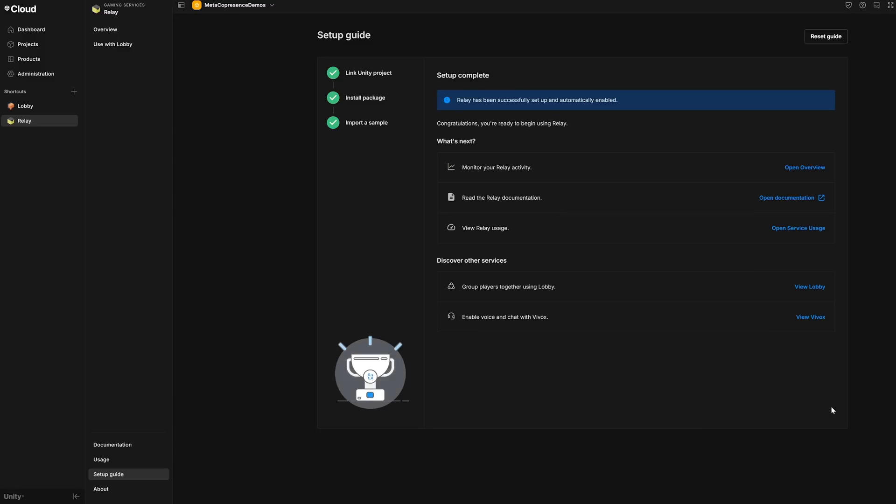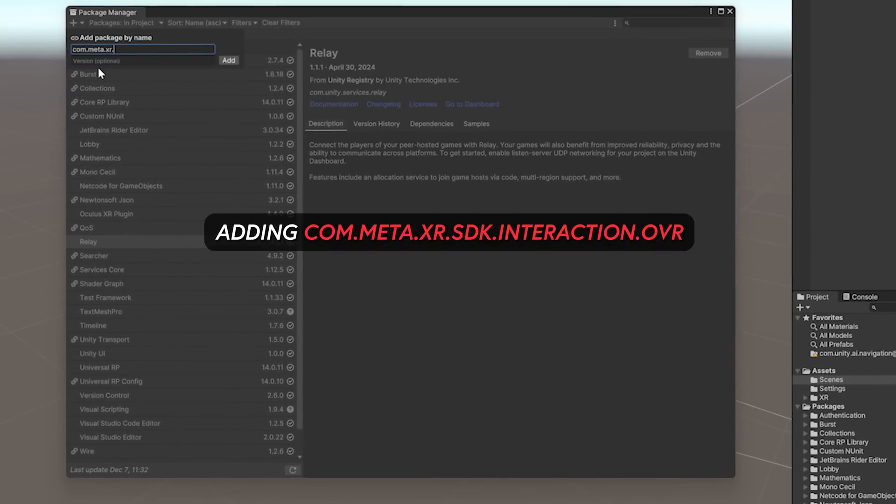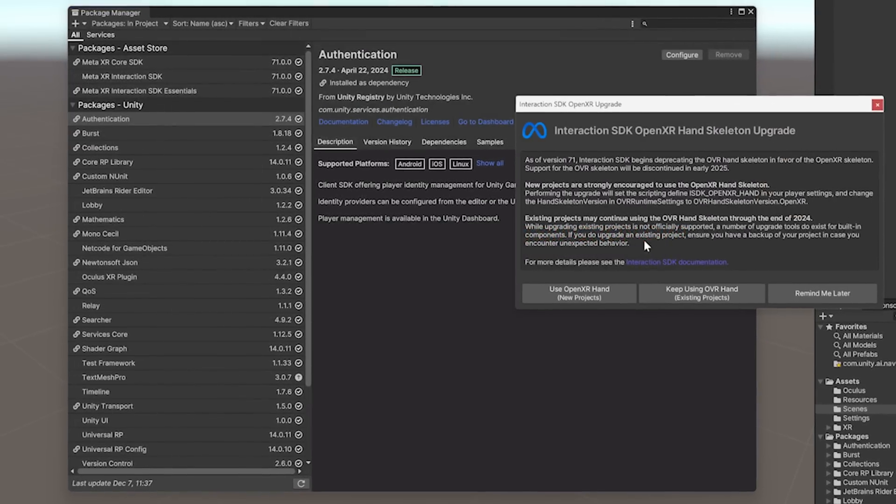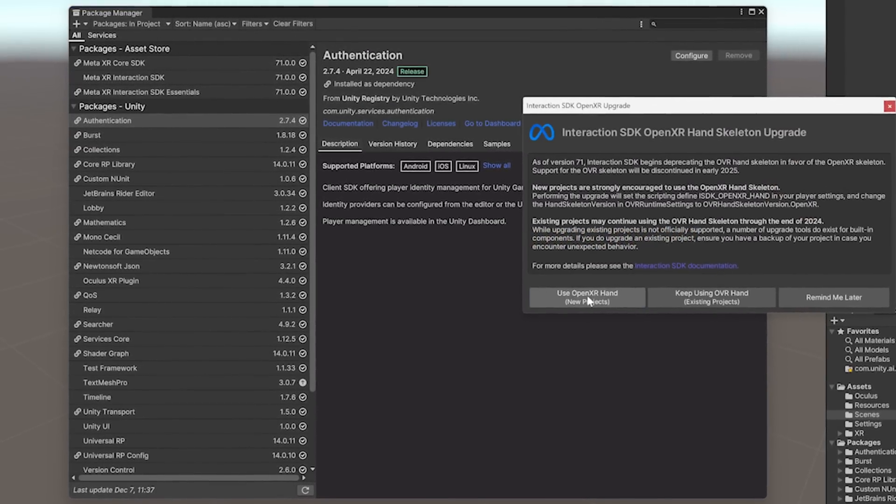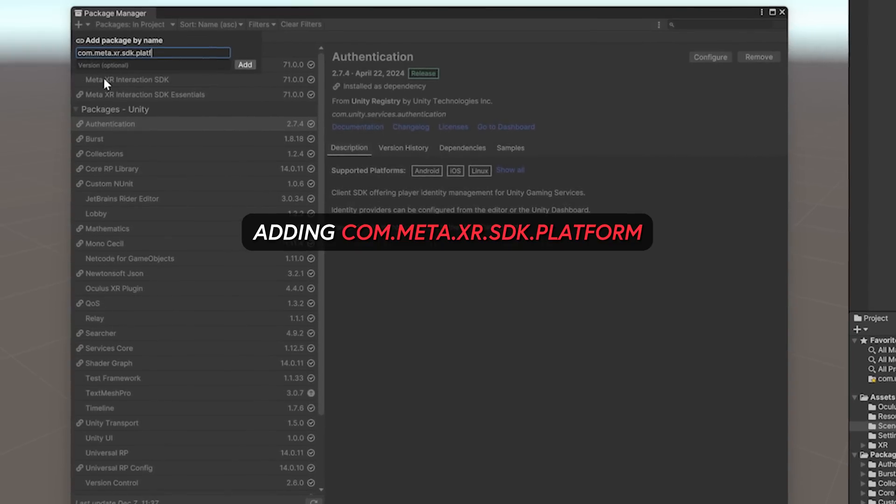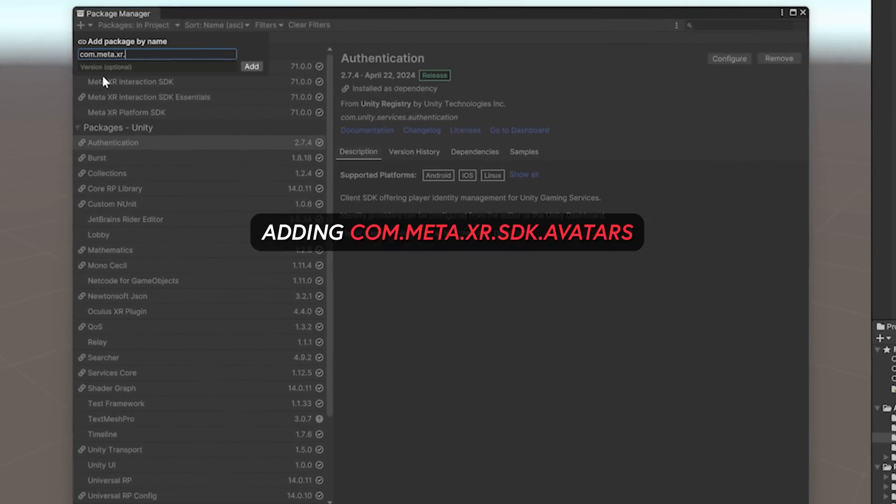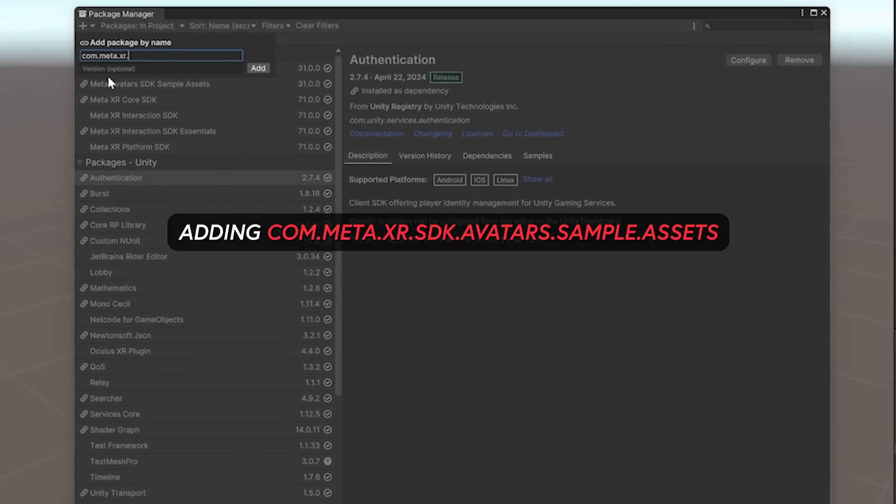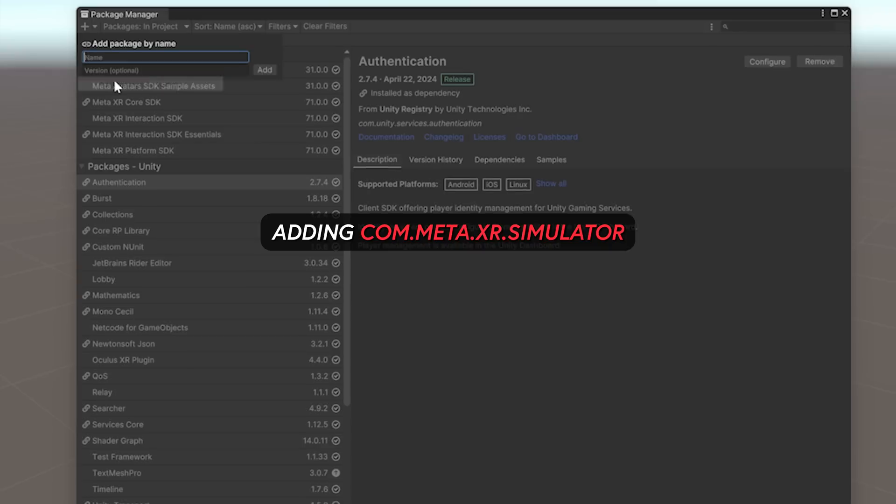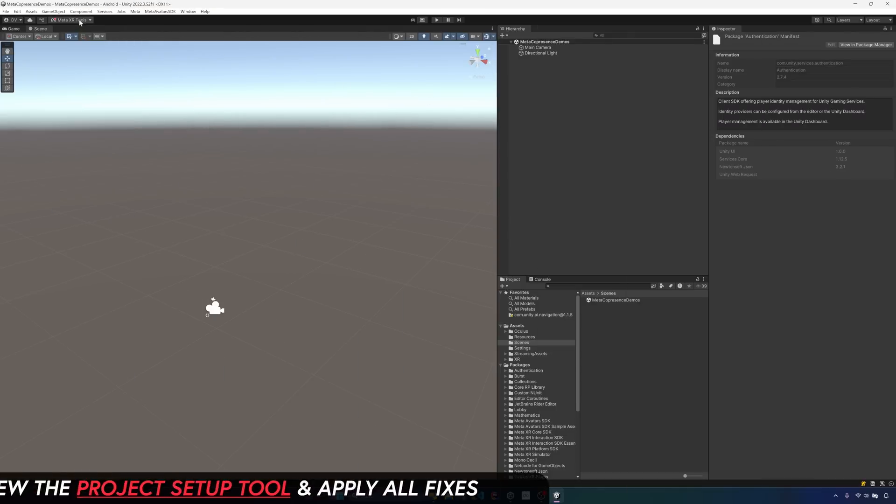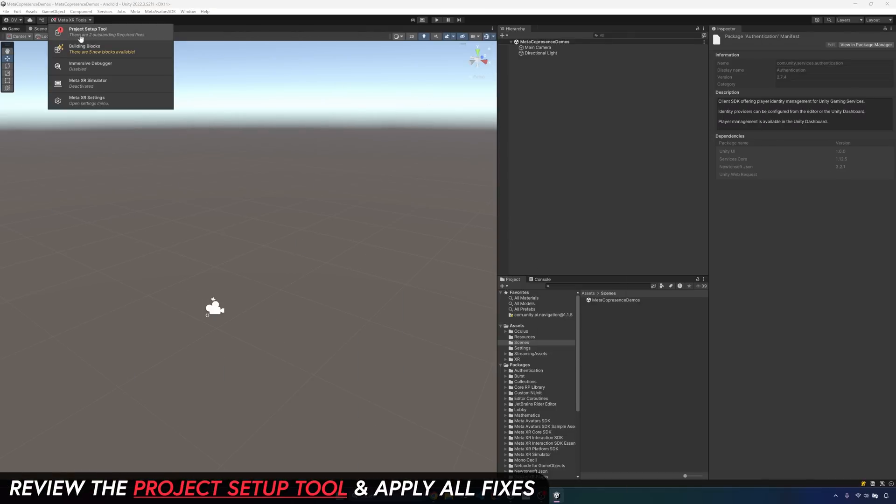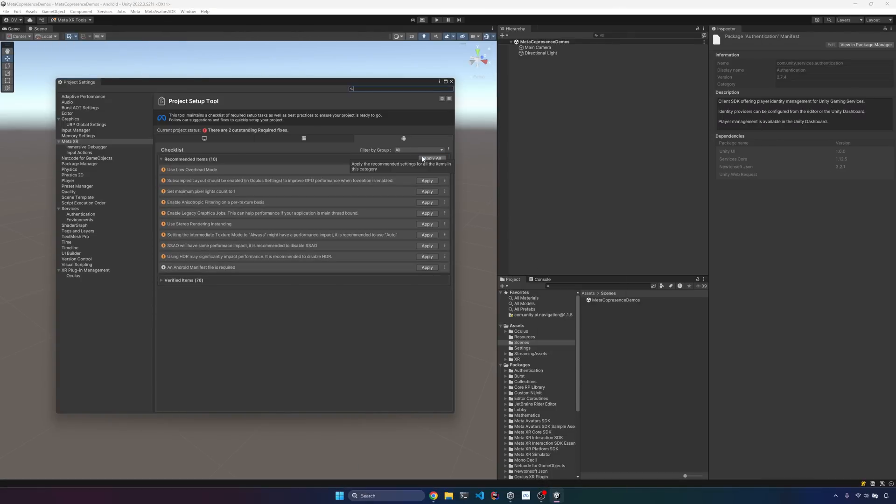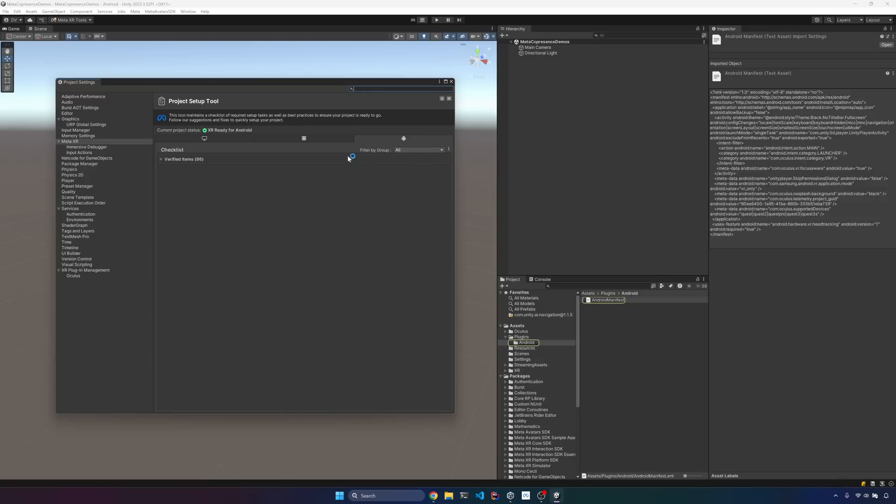Then if you go into the package manager again, let's make sure that we add all the packages for that Meta SDK. Since we're going to be adding building blocks, including multiplayer building blocks that are going to help us with the multiplayer features. Then go into the project setup tool, and then we're going to be applying all the fixes for Android and also the standalone platform.